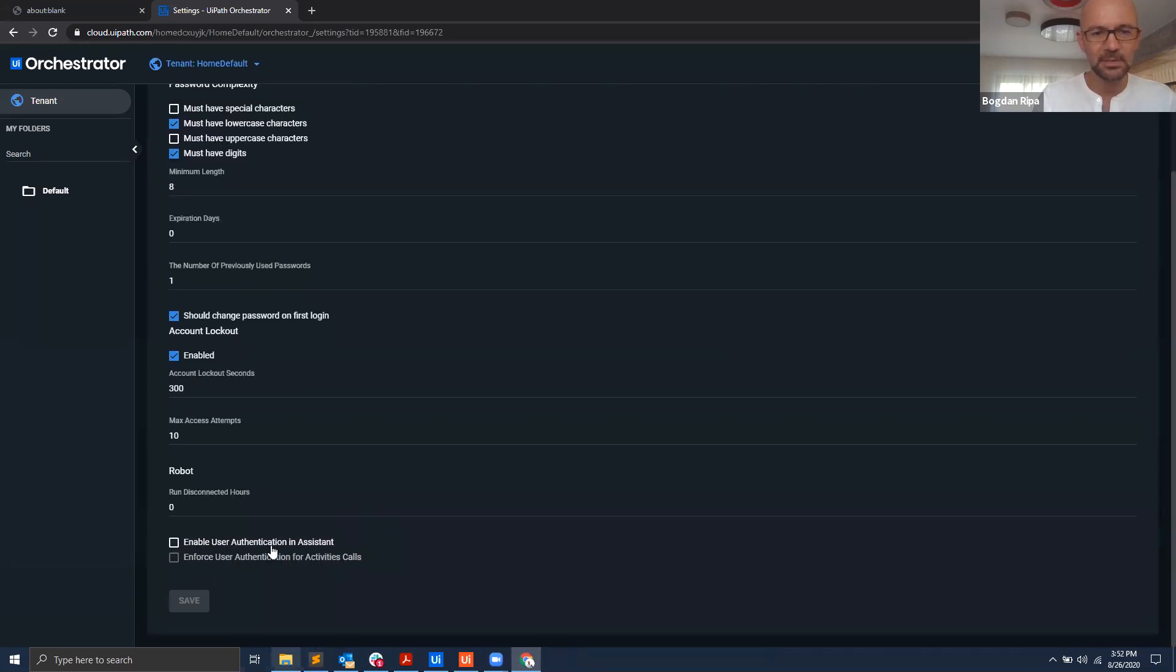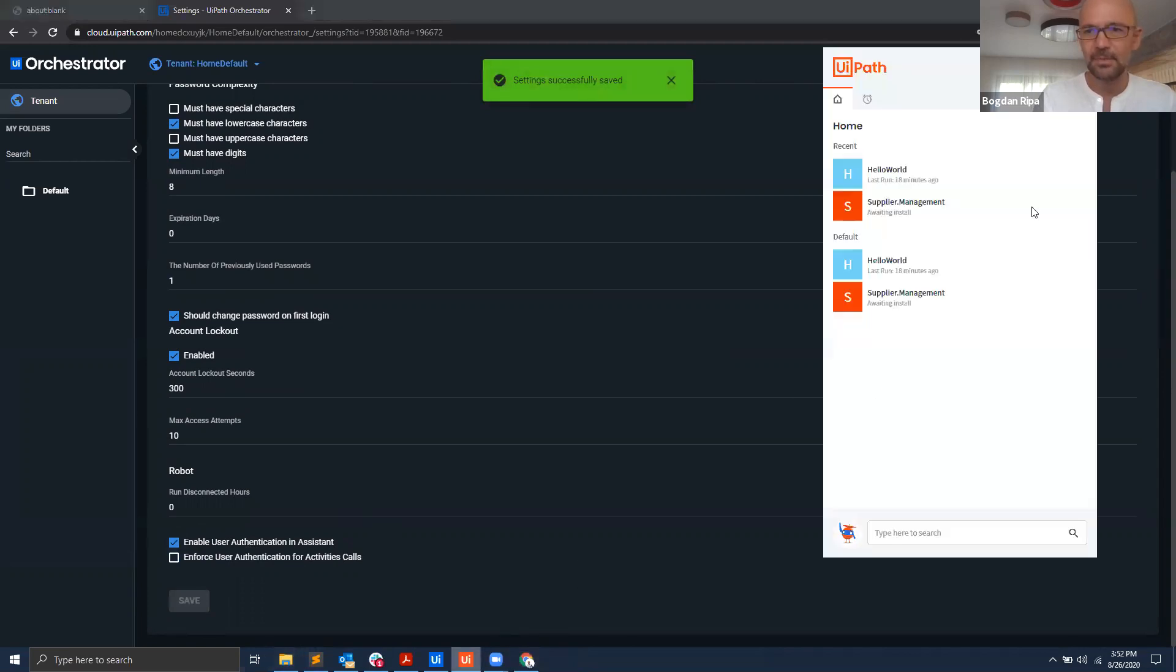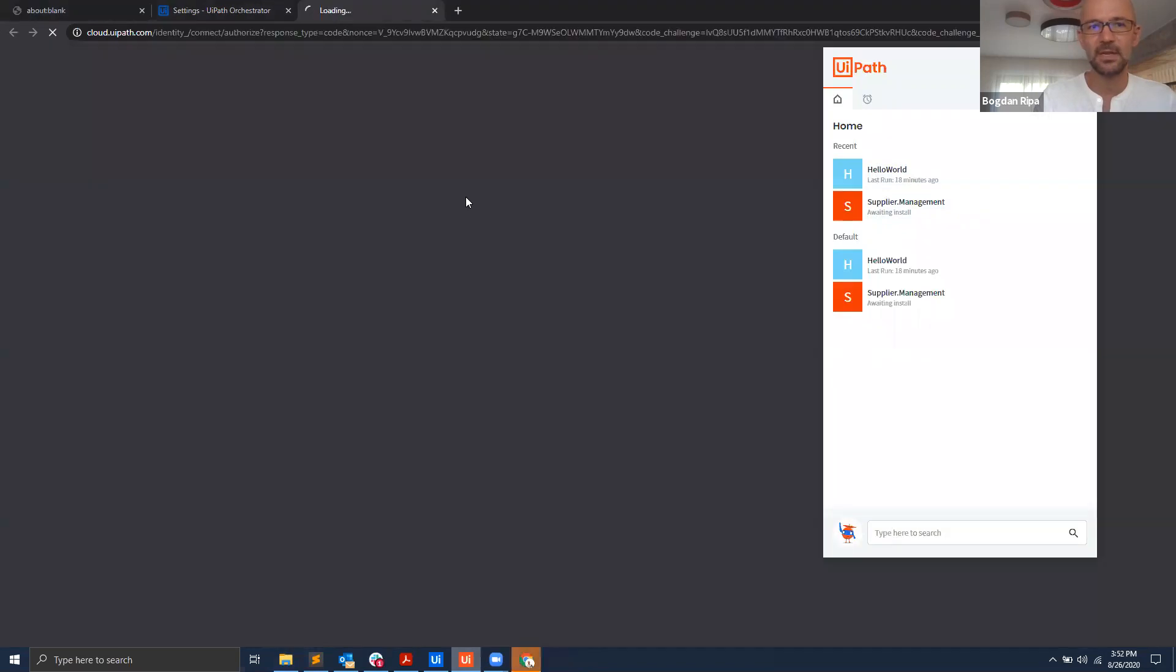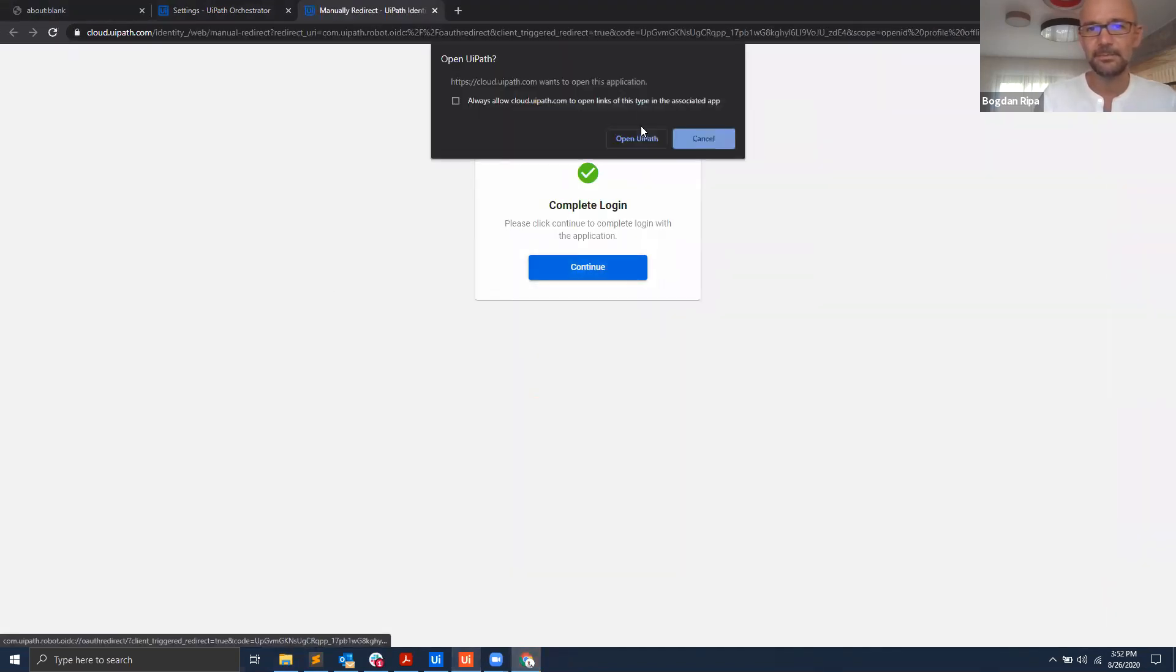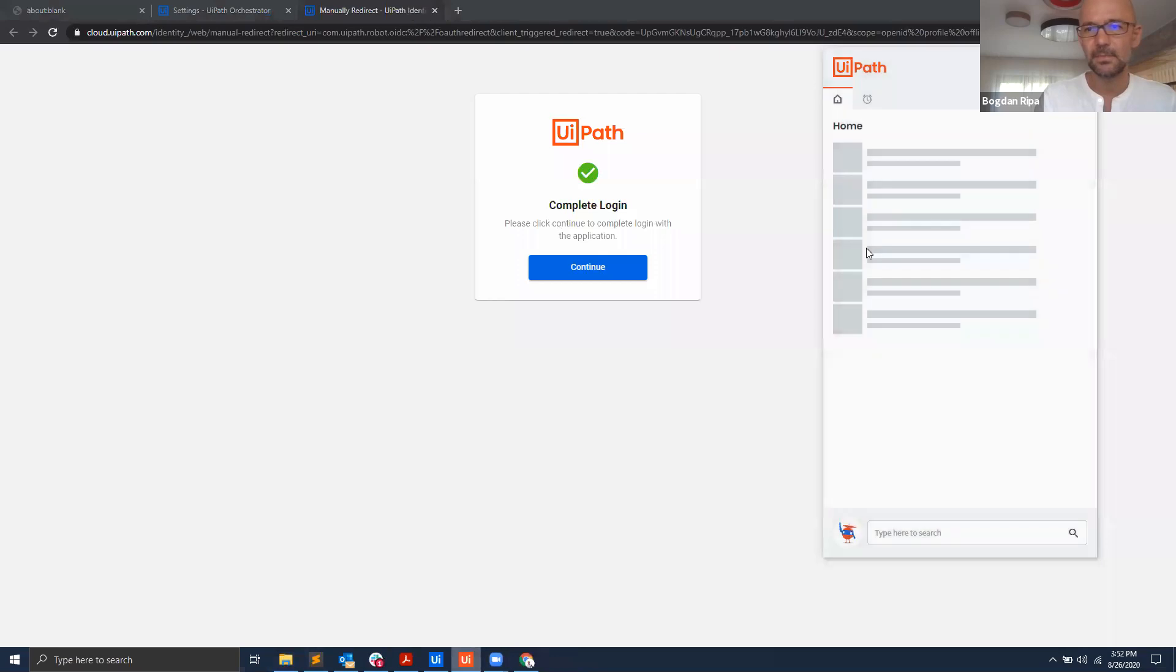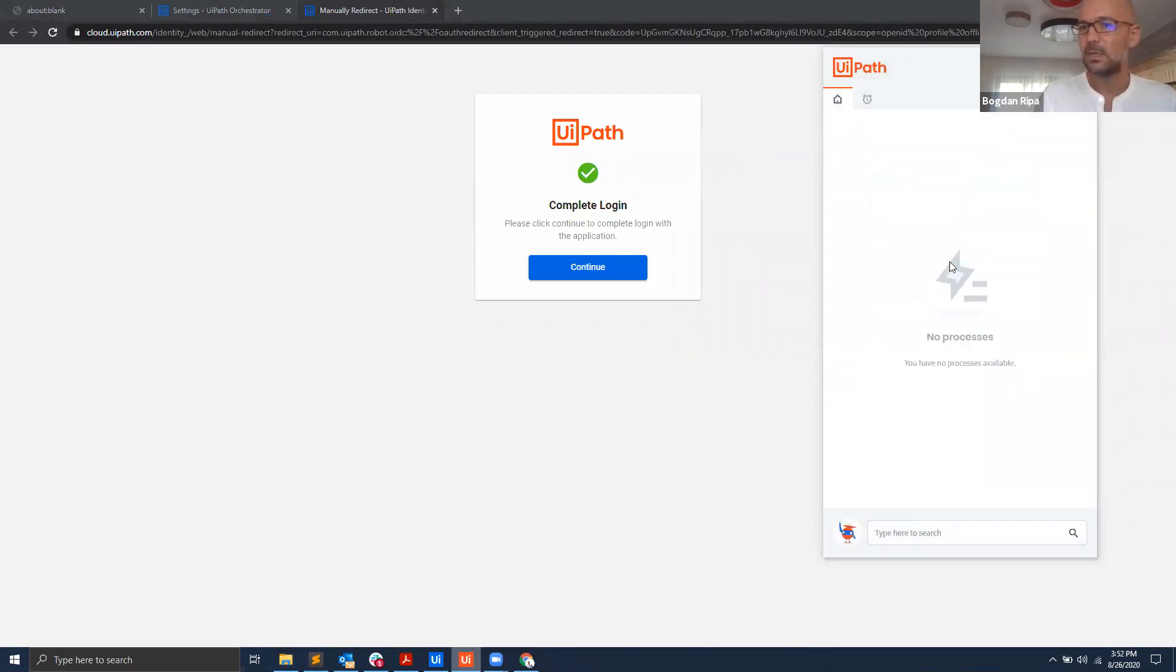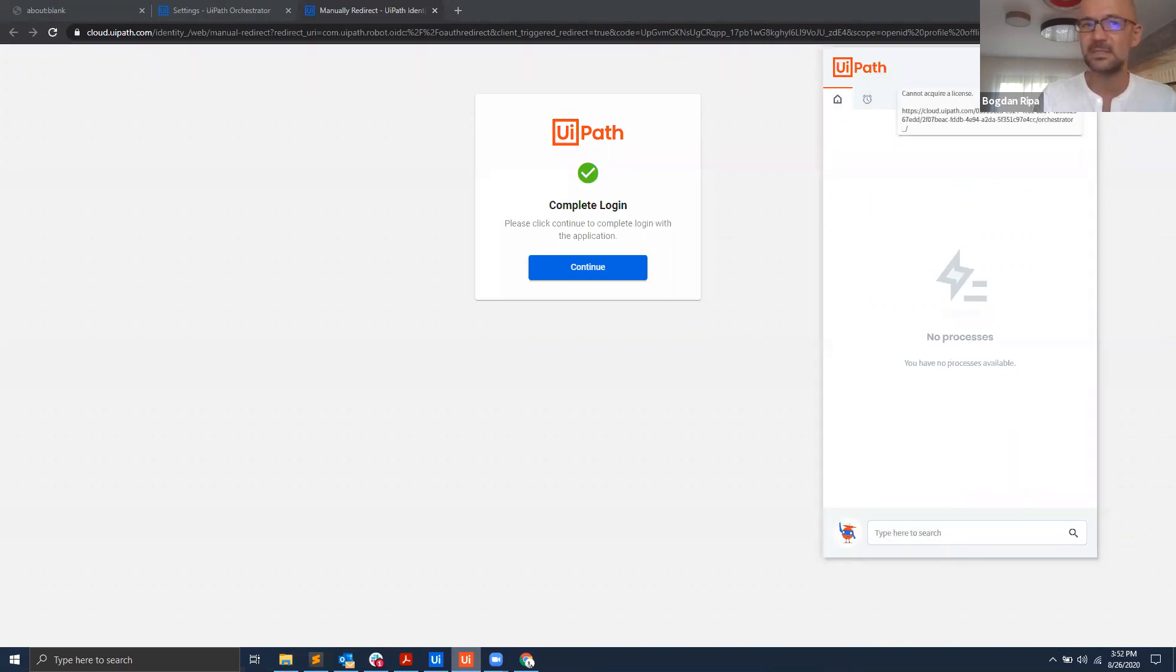You see here there's an option to enable user authentication in the system. If I check this box and I hit save, then the next time I choose to sign in, let's do that again, I hit continue.